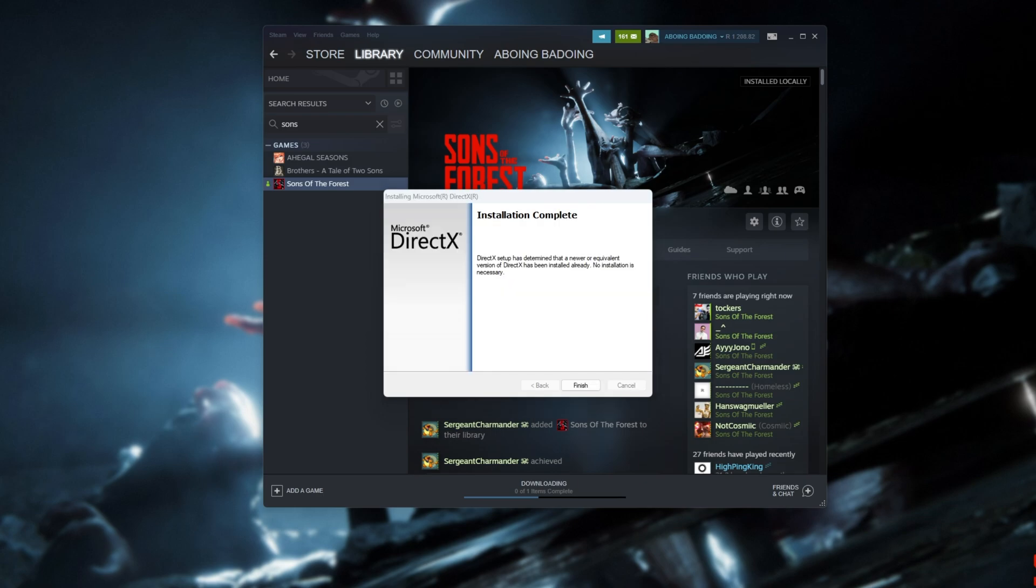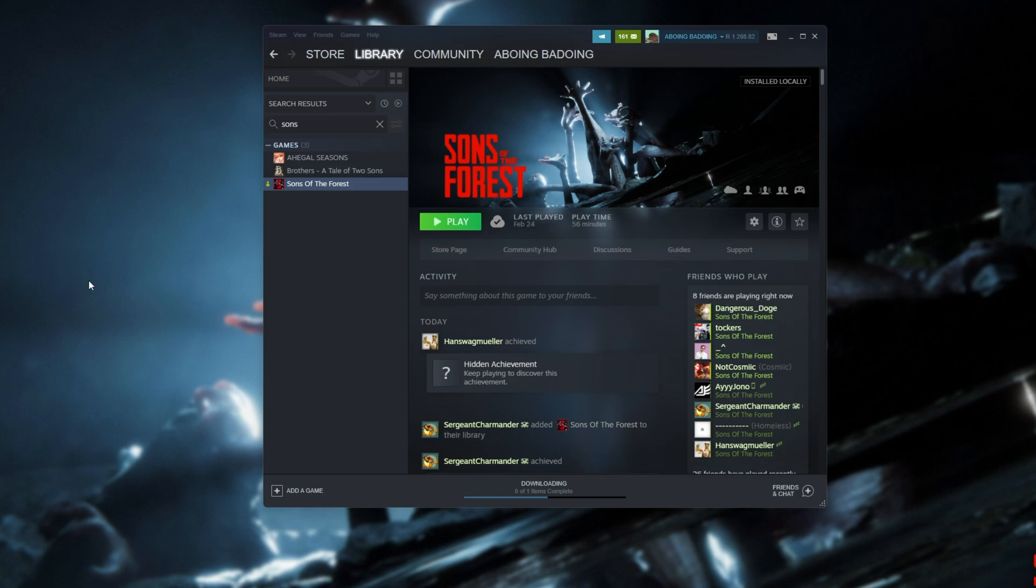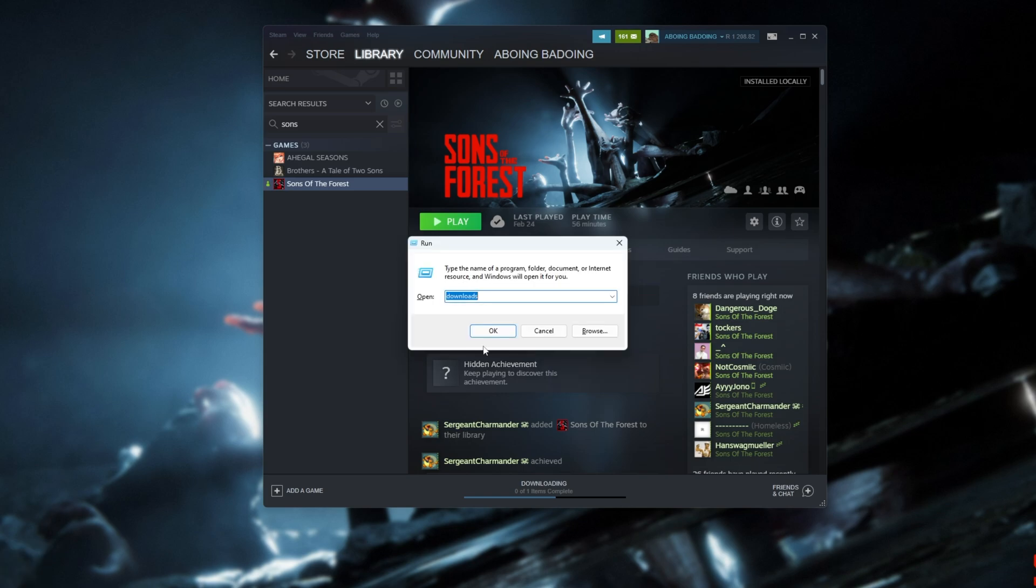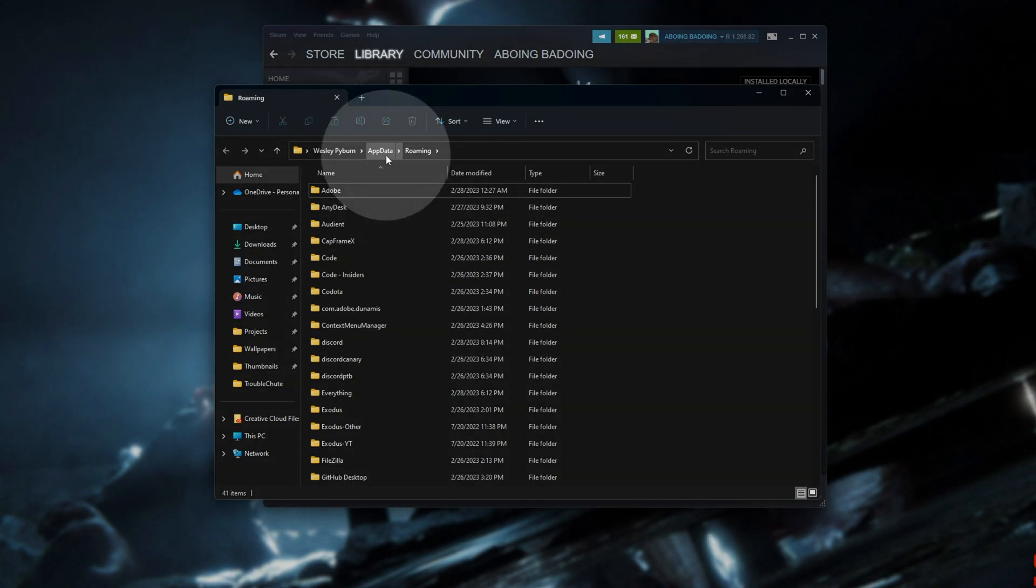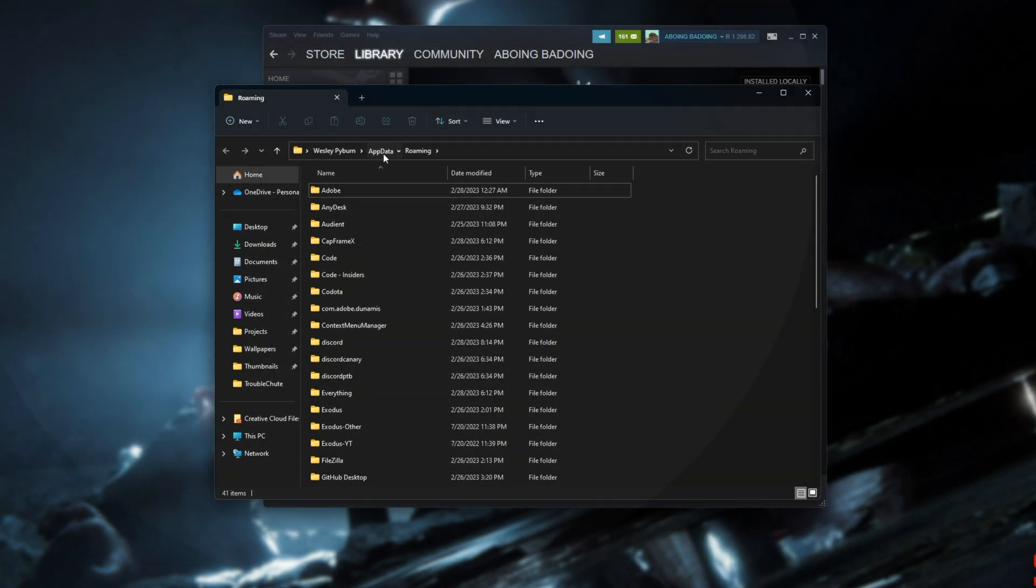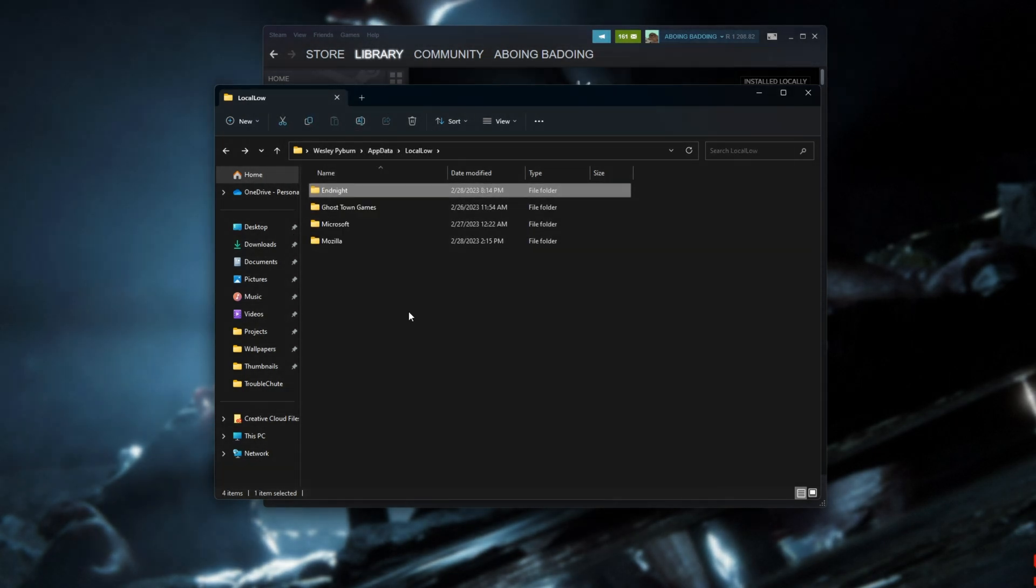When it's done, hopefully the game should work properly. You shouldn't need to restart your PC after this, but you can if you'd like. Then next, we can try resetting our game's settings, assuming the crash started appearing after changing a few game settings, and now the game's not launching at all. Hold Start and press R to bring up the run dialog, and type in %appdata% and hit enter. Then inside of this new folder browser here, head back to AppData at the very top and open up LocalLow.